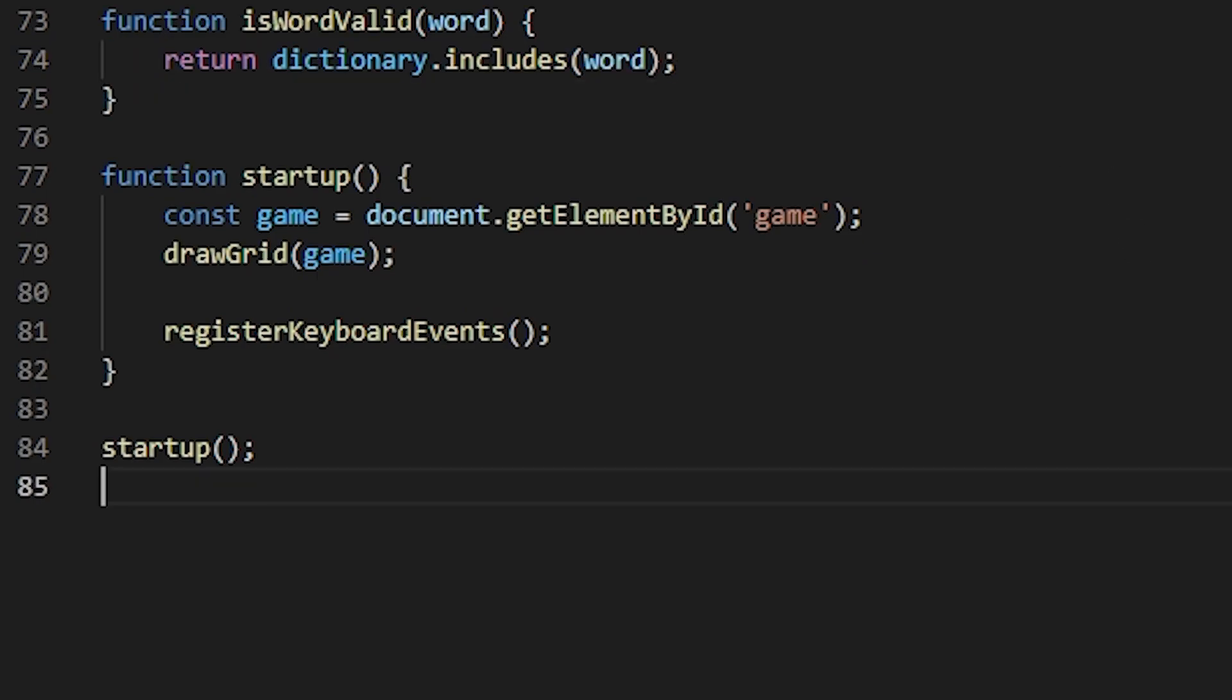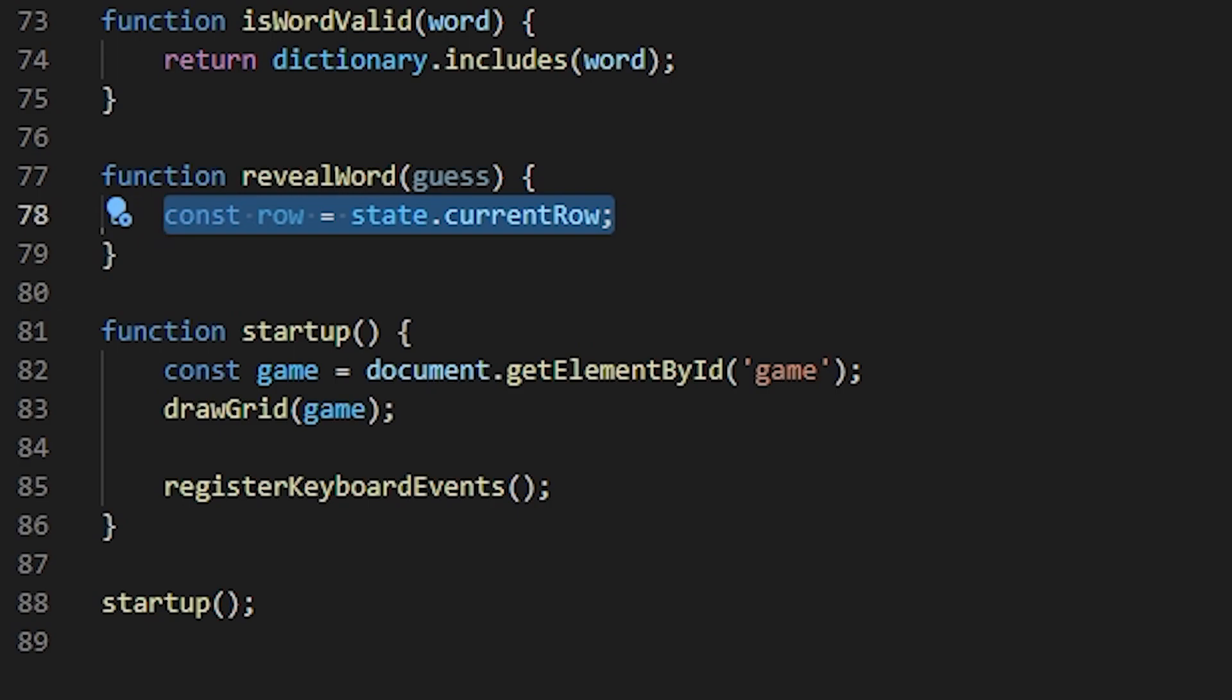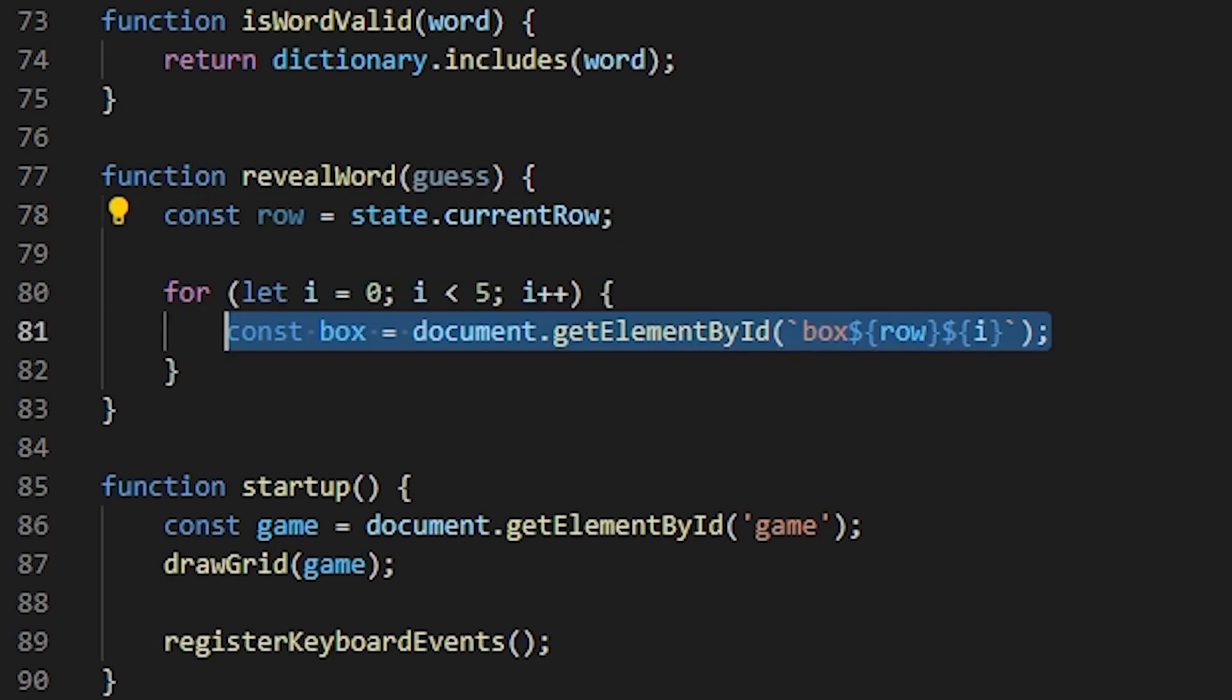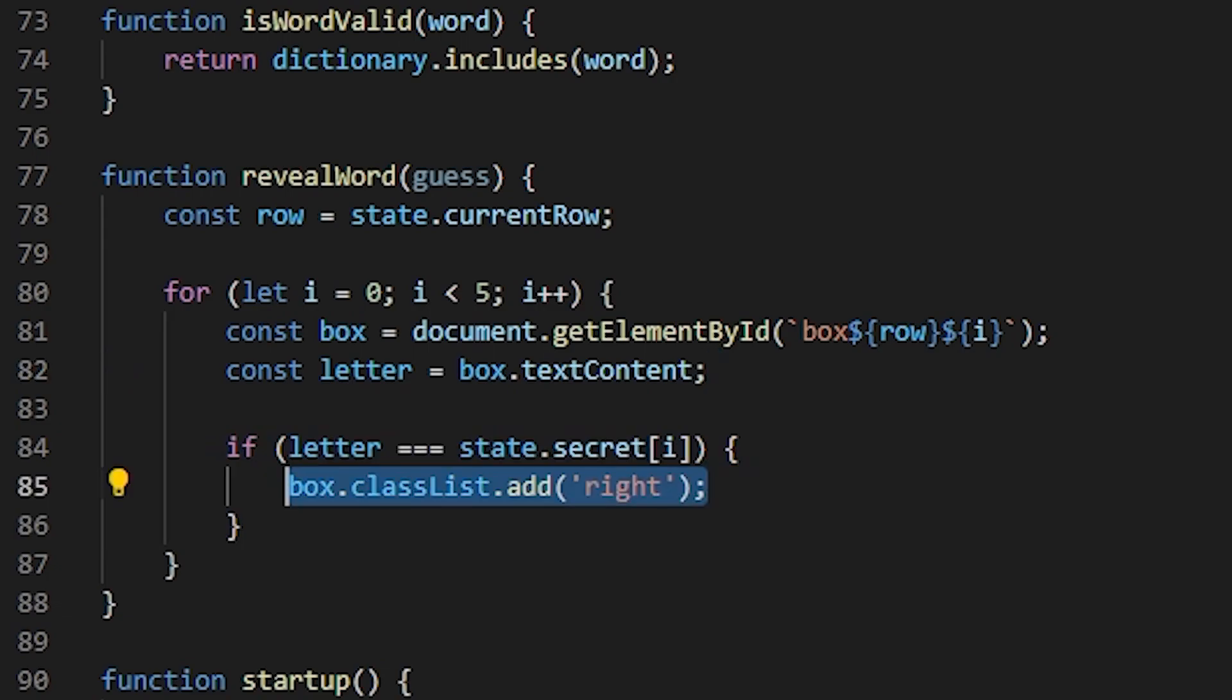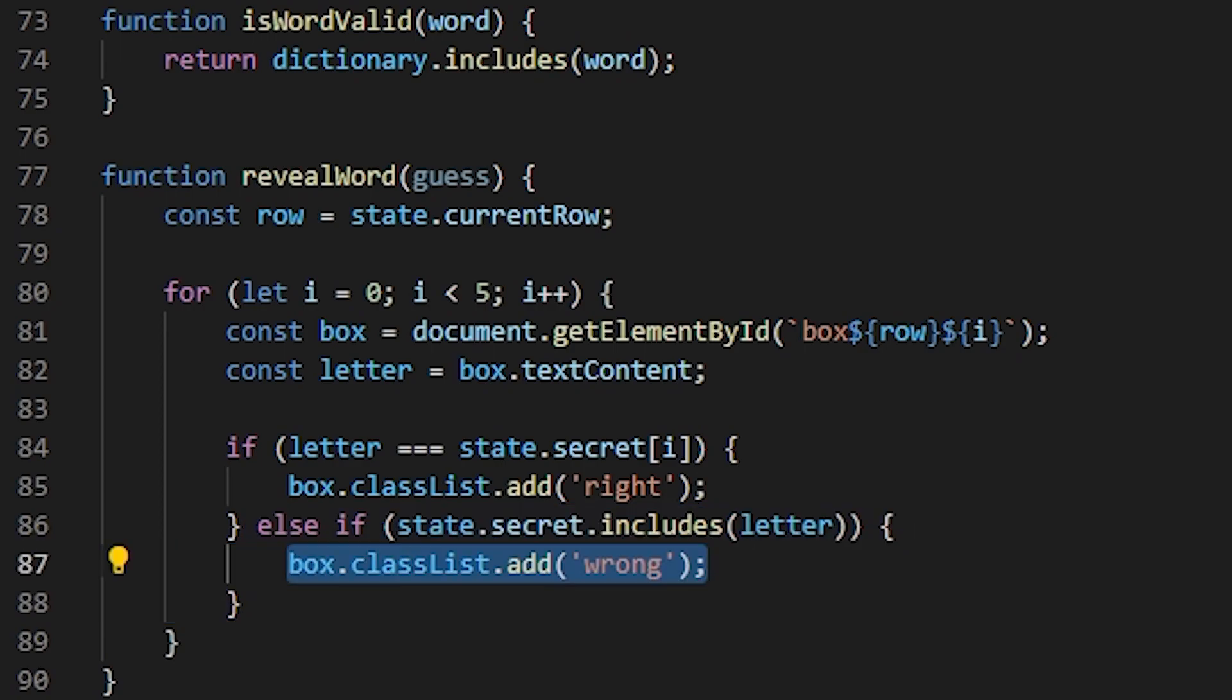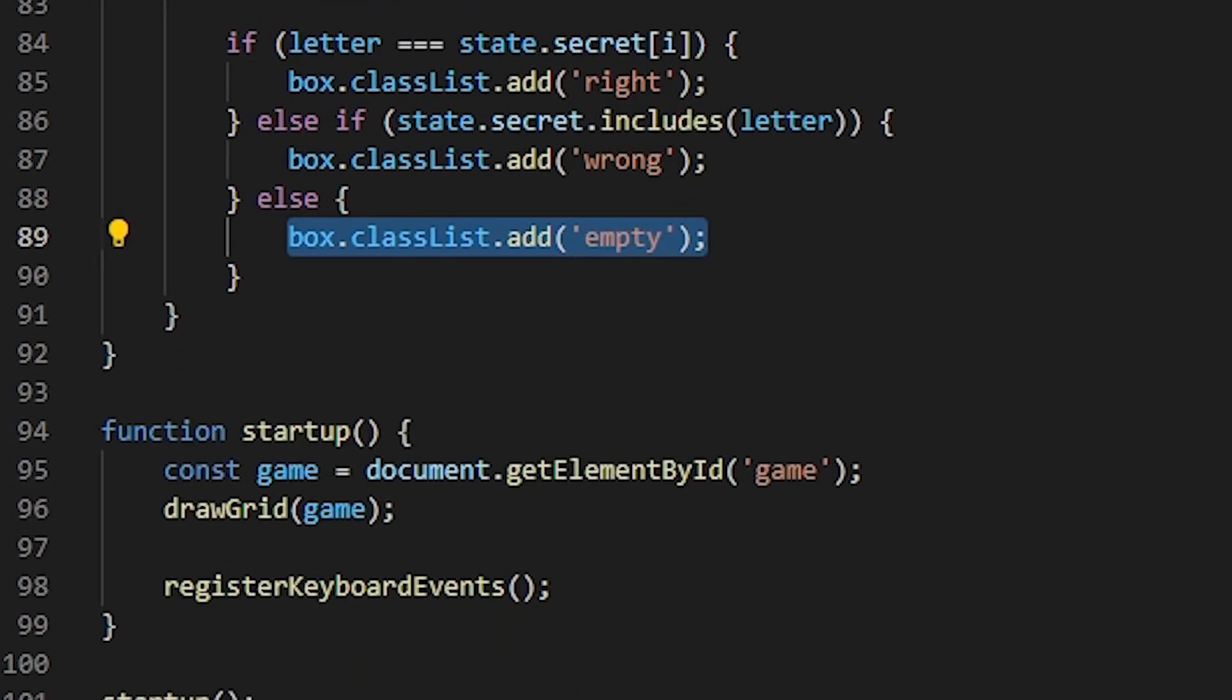The next function to write is the revealWord function. This will check all the letters in the current word and display if they're in the correct place or not. So let's get the current row first, and then let's loop over all of its letters. For each one, let's get the box associated with that letter and also the letter itself. And then let's check for the first case, which is if the letter is equal to the letter in the secret word. If so, then the box should be painted green and the CSS class name should be right. Else if the secret word includes the letter, but it's not in the correct position, then the class name should be wrong. Finally, if the word doesn't even contain the letter, the class name should be empty.